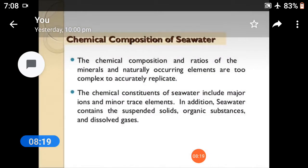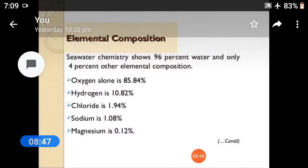The chemical composition and ratio of the minerals and naturally occurring elements are too complex to accurately replicate. The chemical constituents of seawater include major ions and minor trace elements. In addition, seawater contains organic substances and dissolved gases. Seawater chemistry: 96% water and only 4% other chemical compositions.